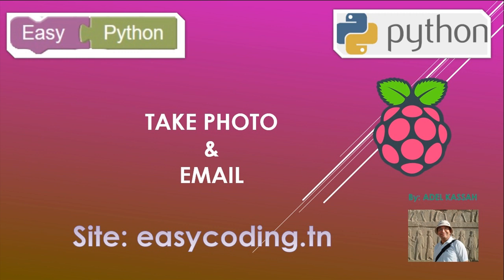In this video, we will make a project where your Raspberry Pi will take a photo and send it as an attachment in an email. It could be useful if you want to make your own security system when there is an intruder in your home.